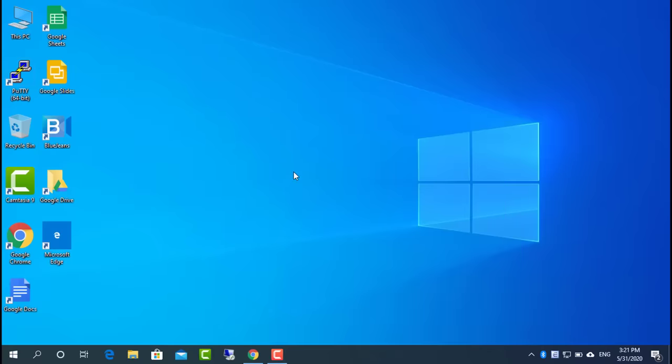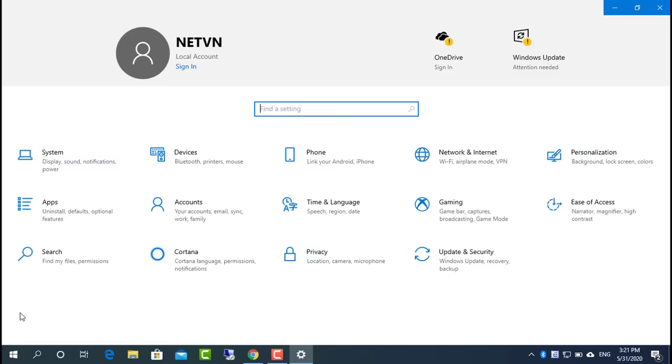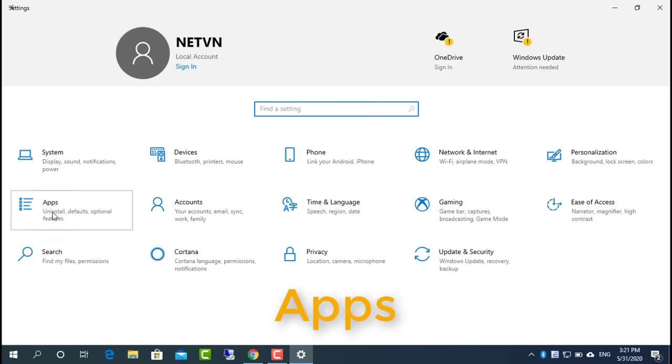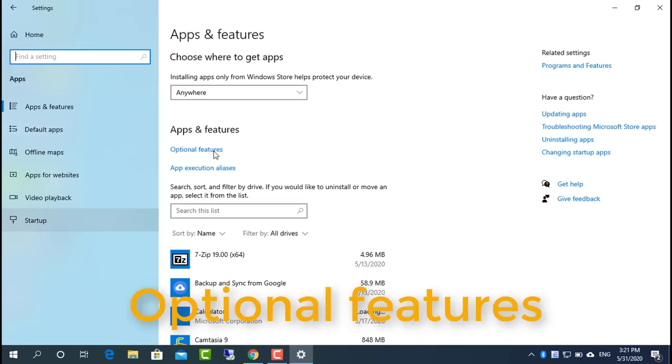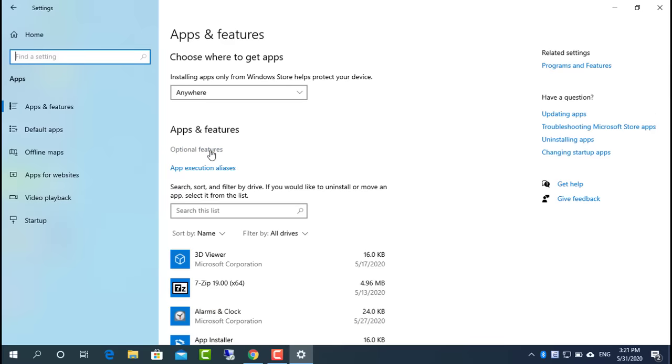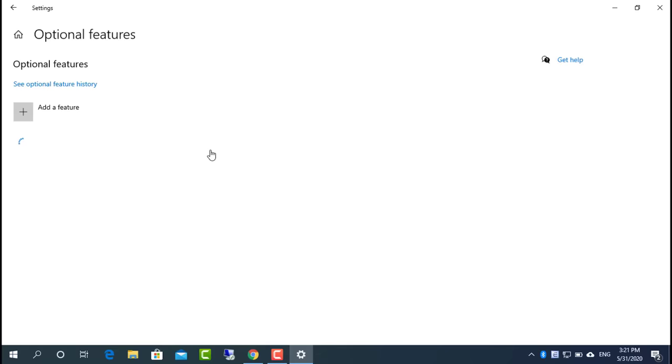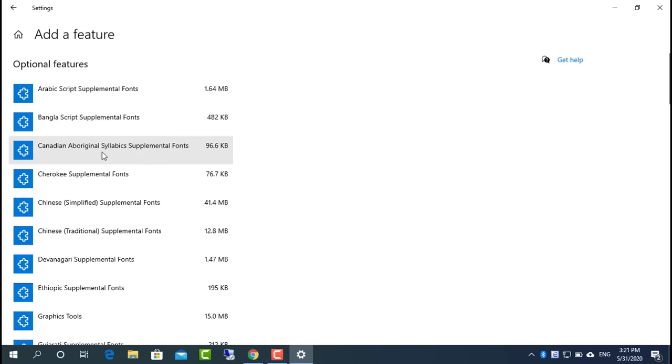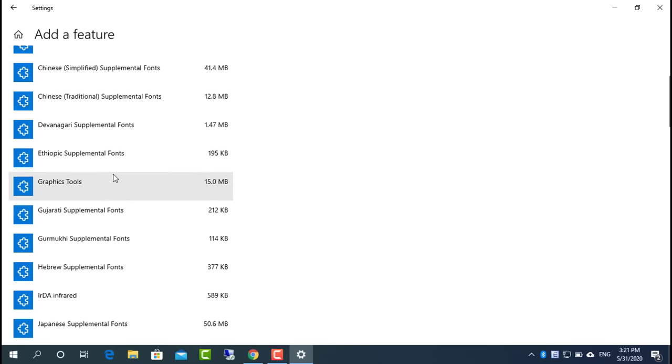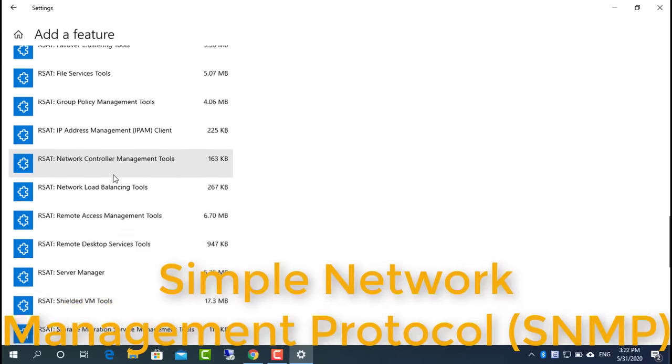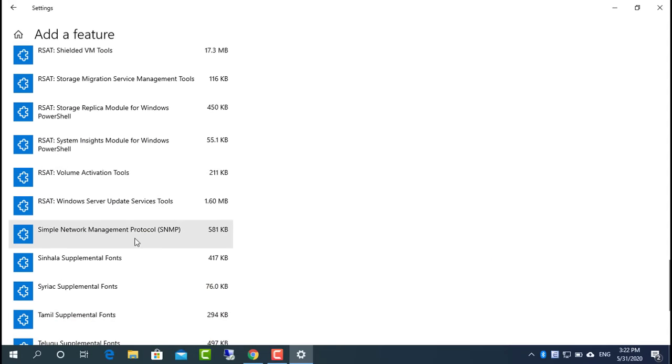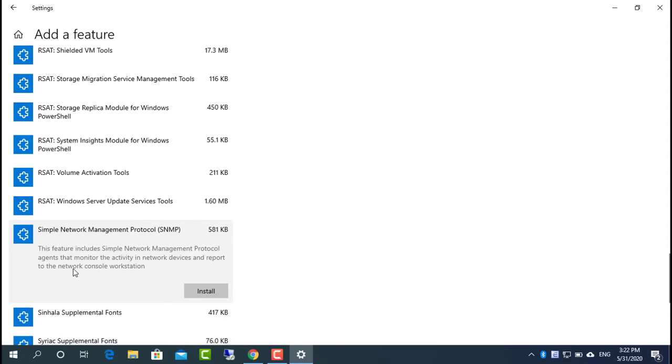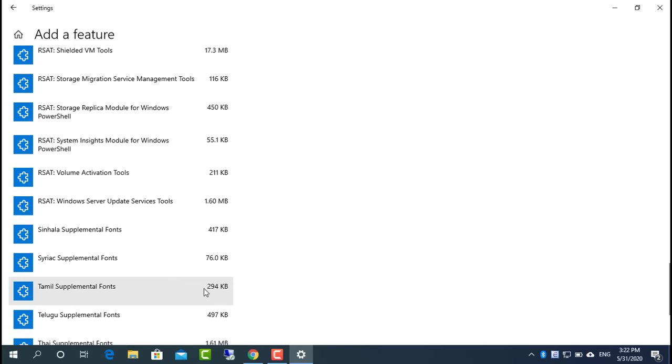Open the settings on your Windows machine. Click Apps. Click Add a feature. Select simple network management protocol SNMP from the list. Click Install to enable SNMP on your computer.